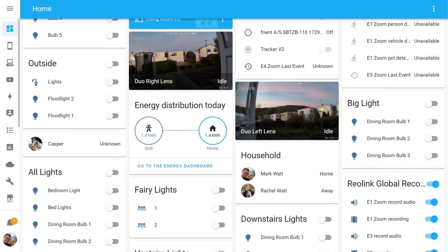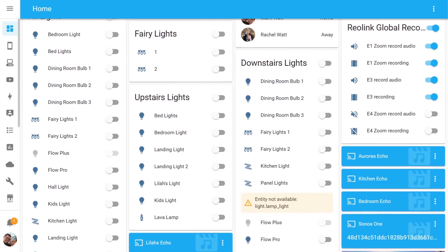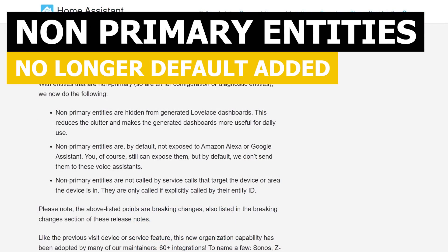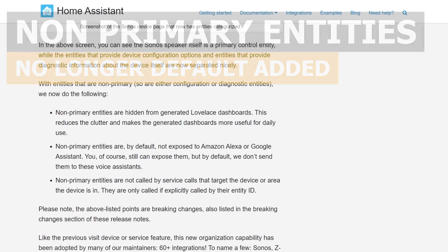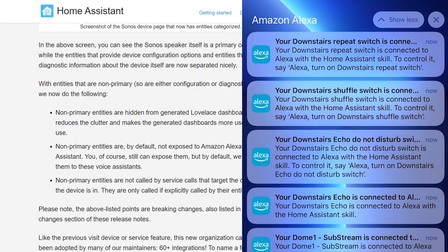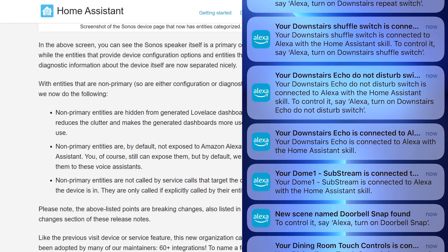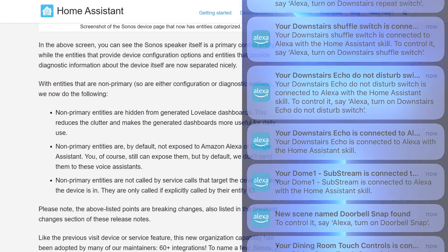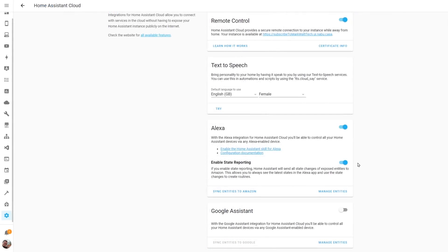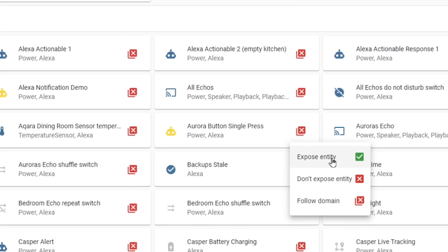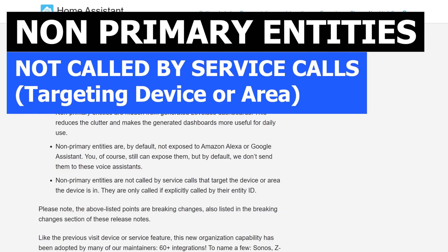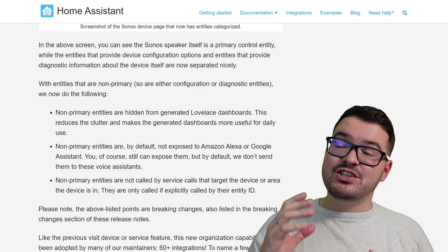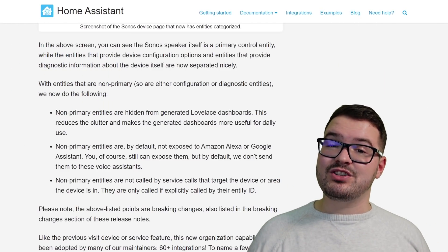This is just one of those things that's going to help reduce clutter. In addition to this, your non-primary entities are now no longer going to be exposed to your Amazon Echoes or your Google Assistants. So now when you add a new device, you're not going to be spammed with Amazon Echo or Google notifications saying that all these new different entities have been found. If you did want to expose some of these entities to your voice assistants, you can — you're just going to need to go in and manually do that as it's no longer a default action. Non-primary entities are also not called by service calls that target the device or area that the device is in. As these are all changes to the way that entities act and work, they are classed as breaking changes.